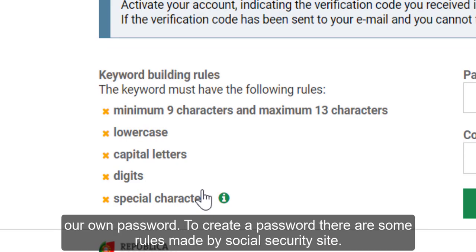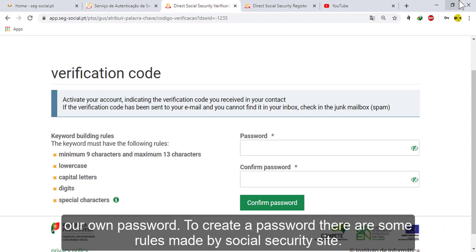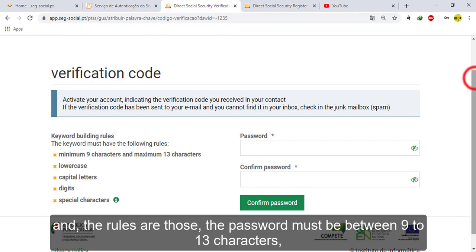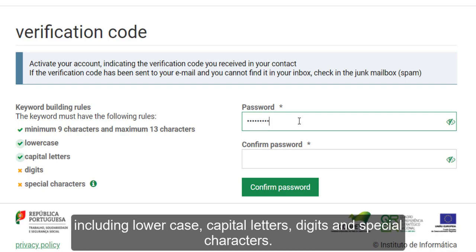On this page, we can create our own password. To create a password, there are some rules set by the Social Security site. The password must be between 9 to 13 characters, including lowercase letters, capital letters, digits, and special characters.